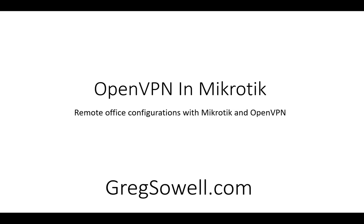Hey guys, this is Greg from gregsowell.com back with another video. I know it's been a minute.